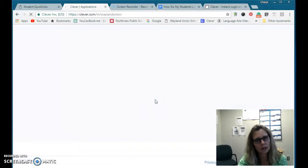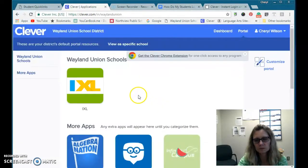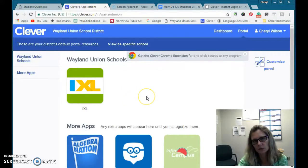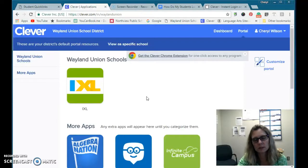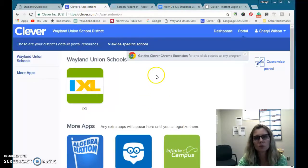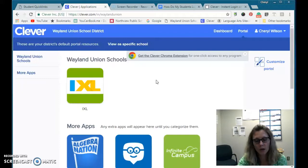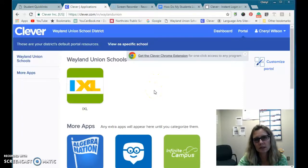The student would click on the correct school. Since I'm already logged in, they would be prompted to log into their Wayland Google account — that should be information you were given as a teacher. It is the full account email and password, but once a student is logged into Clever on that particular computer, the next time it should be much easier. If there is an opportunity to save that password, go ahead if that seems to be an issue.